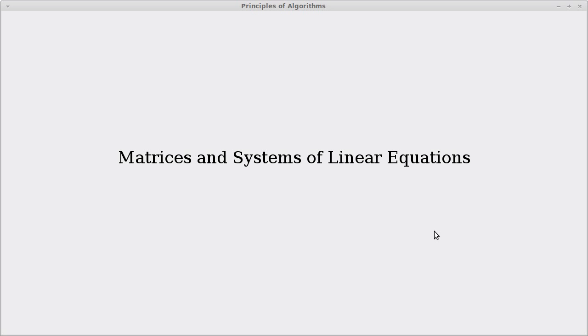Welcome to a video on matrices and systems of linear equations for my Principles of Algorithms class. This material mirrors what is covered in Chapter 28 of the Introduction to Algorithms textbook.